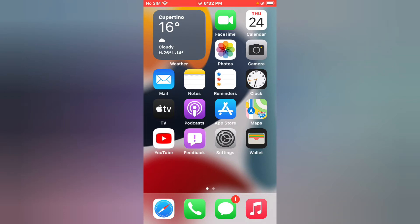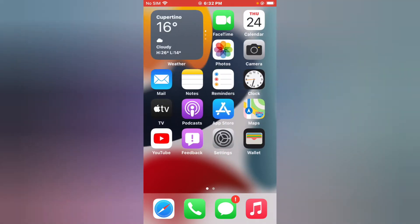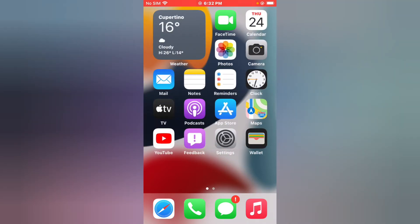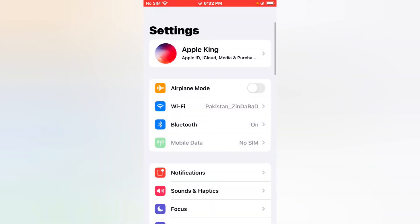Turn on airplane mode and turn it off. Tap on Settings app, tap on Airplane Mode, turn it on, and turn it off. If solution number one is not working, now apply solution number two.